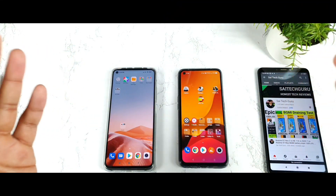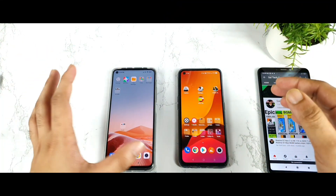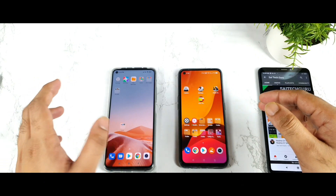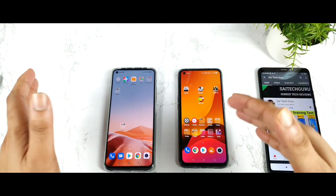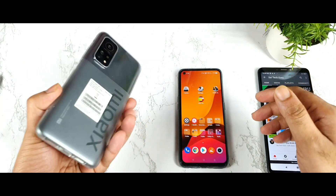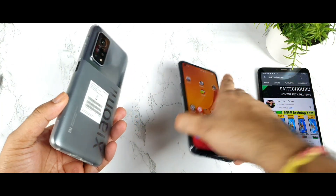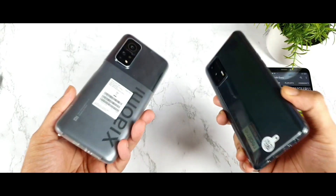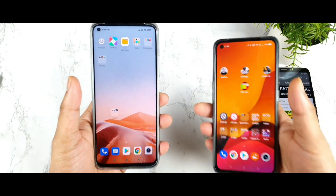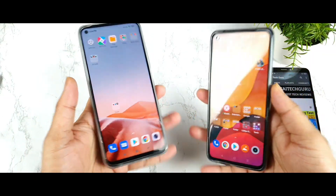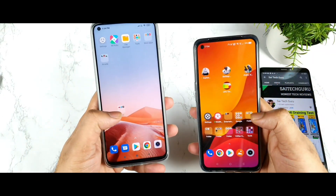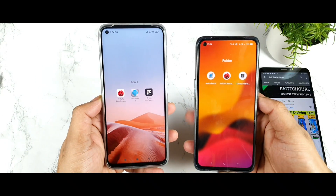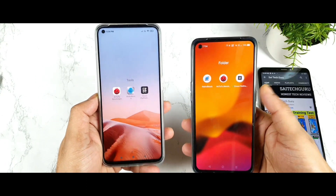Hi friends, welcome back to your channel SightEaker. In this video we are going to compare the UFS storage 3.1 read and write speeds between the Mi10T vs Realme X1 Max. Both phones do have UFS storage 3.1, so let's see by using three applications what the read and write speeds are between these both phones.